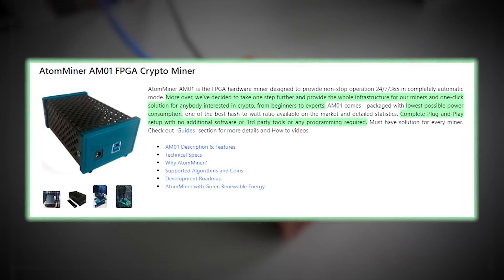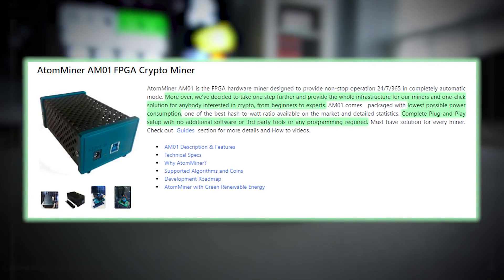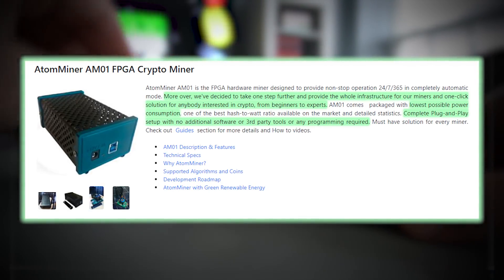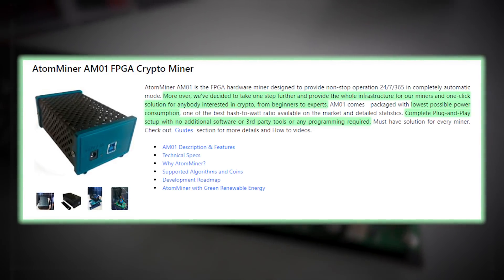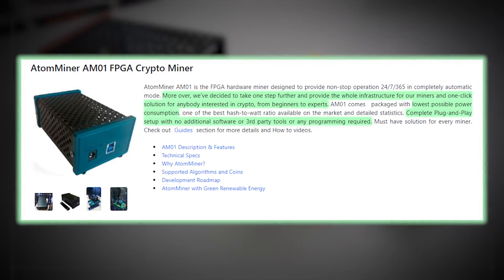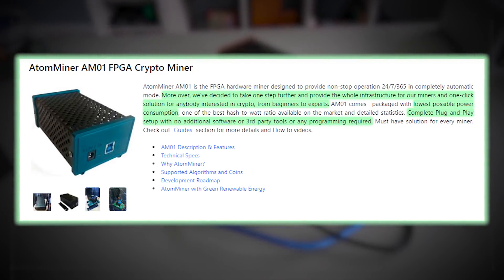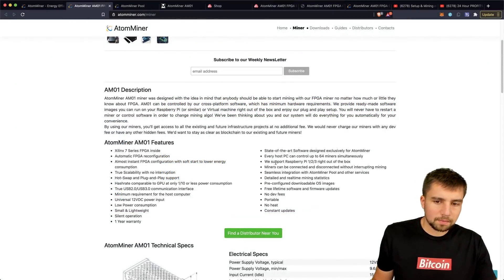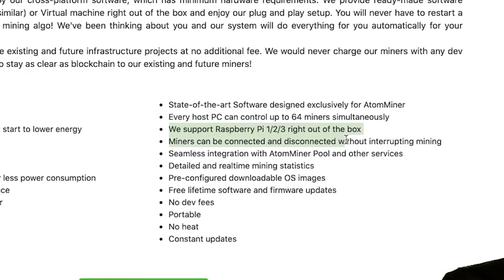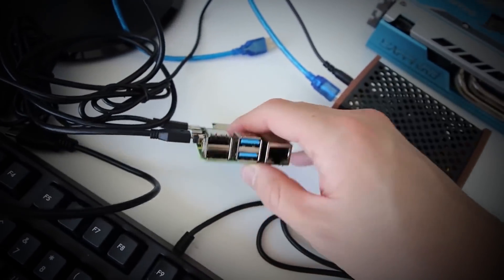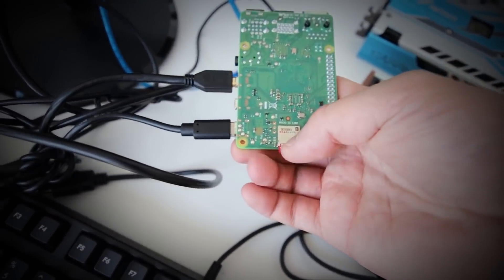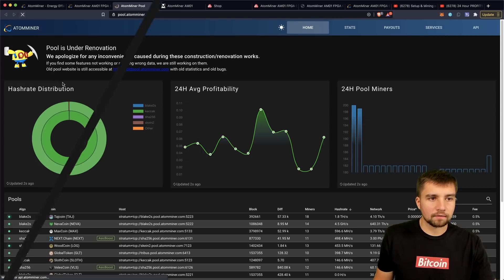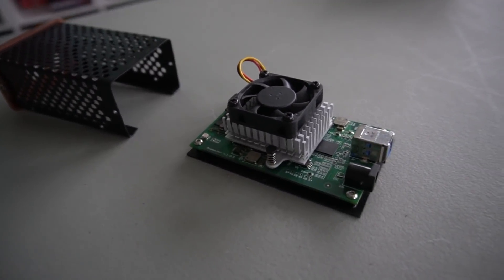The Atom miner AM01 is FPGA hardware miner designed to provide nonstop operation 24/7, but they do say that they've taken it one step further and have a one click solution for anyone interested in crypto. AM01 is packaged with the lowest possible power consumption and they have basically a simple automated setup. It is a Xilinx seven series FPGA chip. I want to make sure that I stress that. The benefit here is they support Raspberry Pi one, two, three, right out of the box. You can use the Raspberry Pi as a central hub and then connect to more and more of these.